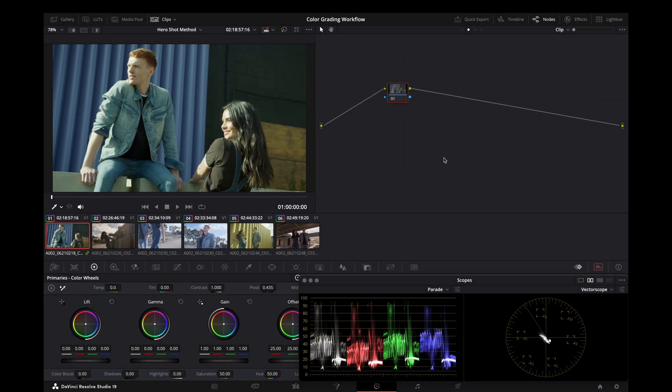Hey everyone, Derek here. Welcome to the final part of this three-part series on building your color workflow in DaVinci Resolve. In part one, we set up color management. In part two, we built a node tree. In this video, we will be diving into the actual grade. As with part one and two, there are many methods to accomplish this, and I'll be showing you one common way to approach it that leaves you ways to customize it later and make it your own.